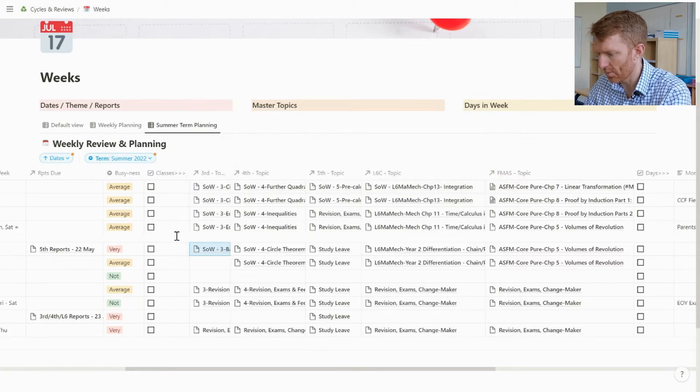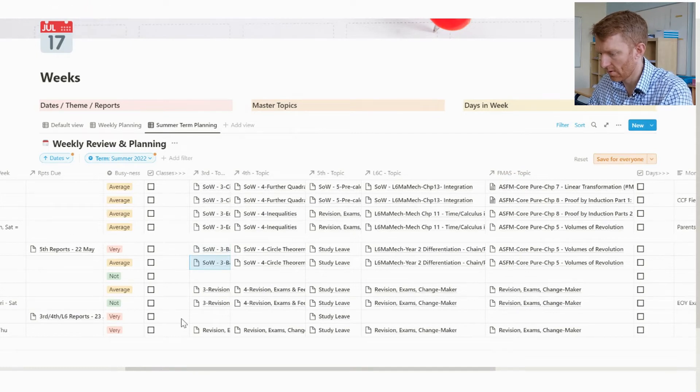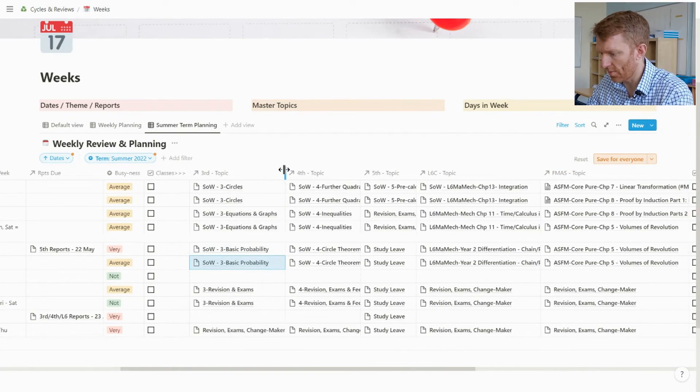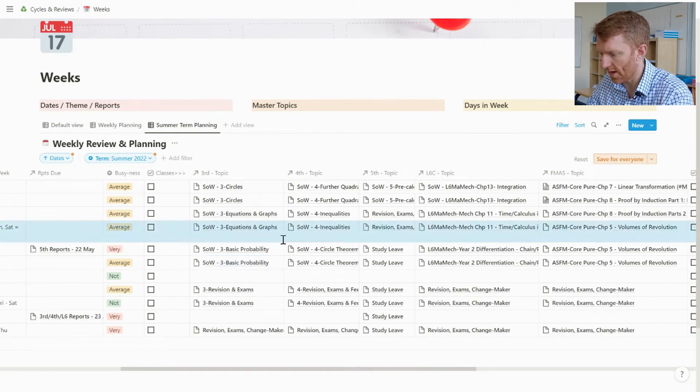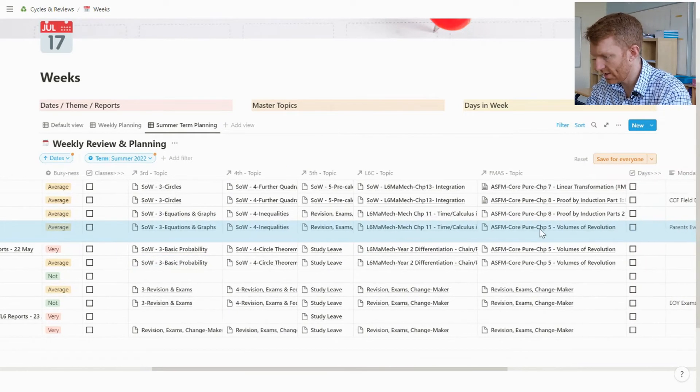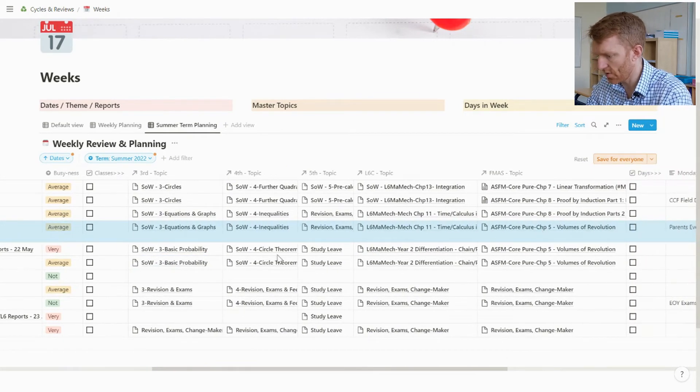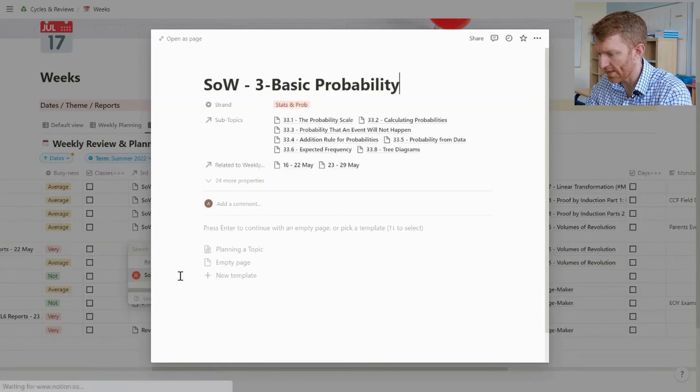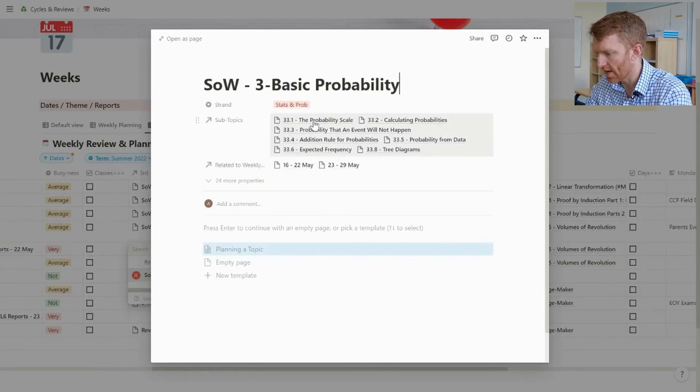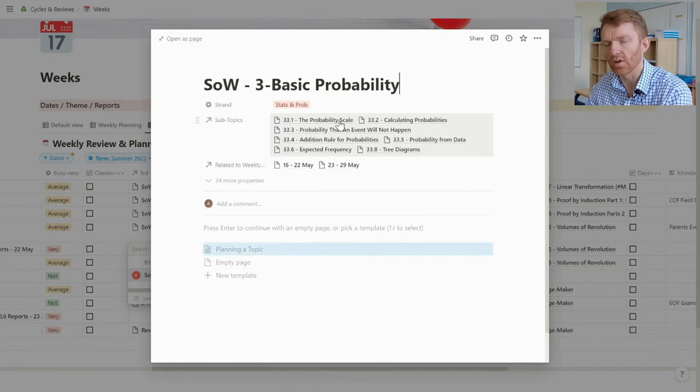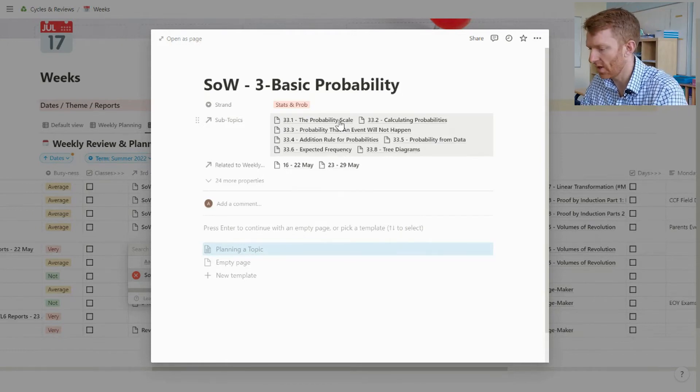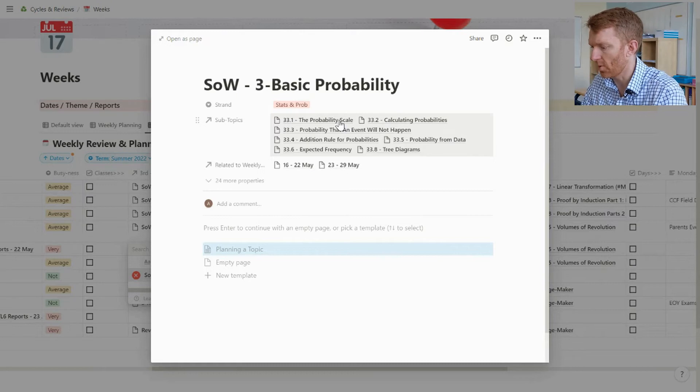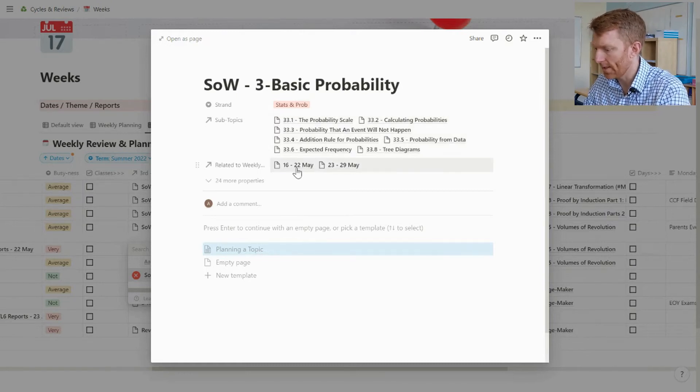And weeks five and six of the half term are basic probability. Okay, so that's the third form column there populated. If I am now looking at this database or this view of the database, I can pop into basic probability, I can see what the subtopics are because I've already linked those.